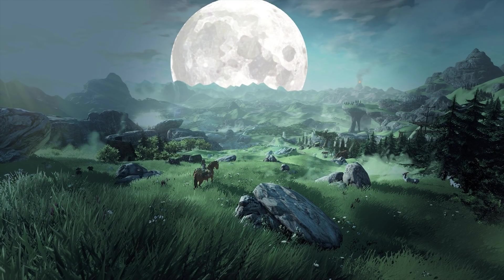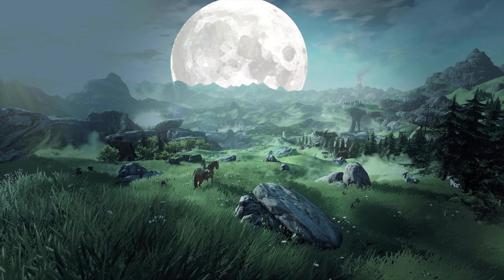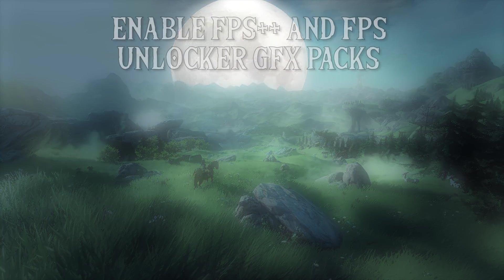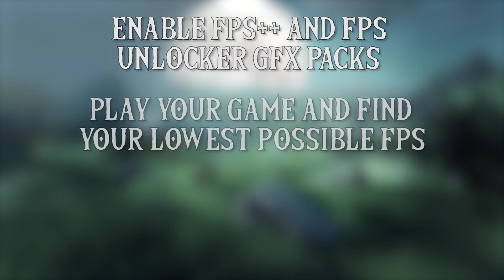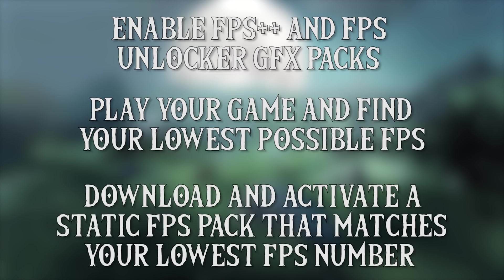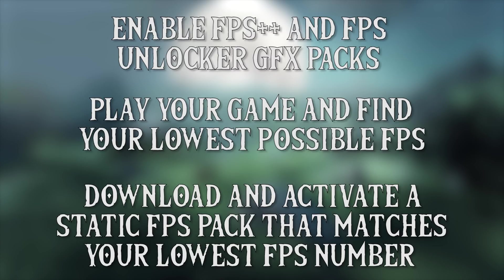Okay, so let's quickly summarize exactly what you need to do once again. You need to enable the FPS++ and BSOD framerate unlocker graphics pack, play your game and see exactly what your lowest framerate is. You then need to download and activate a static FPS mod that is within 3 to 5 FPS of this lowest FPS number. In my testing, if your framerate deviates between 4 or 5 FPS lower than this FPS value, you will experience in-game slowdown.